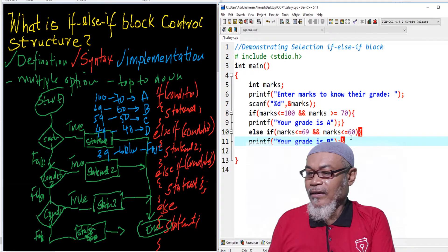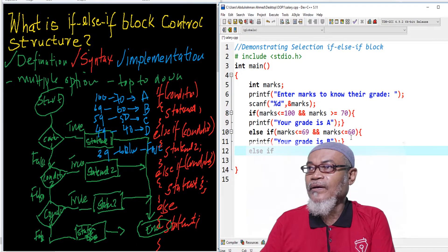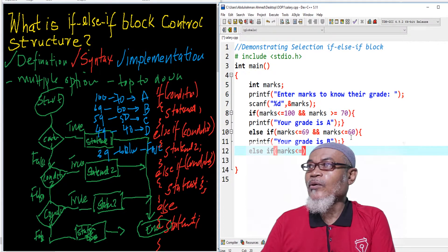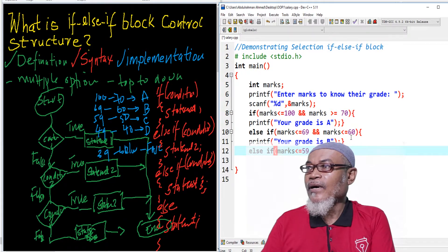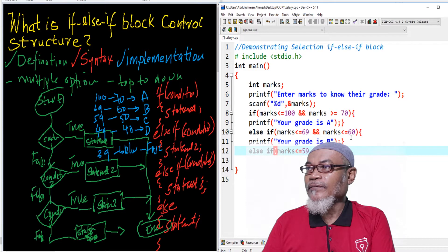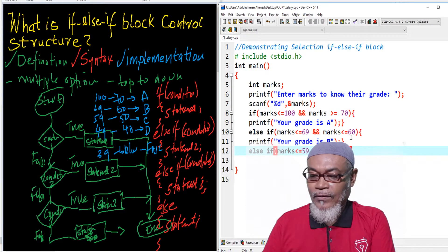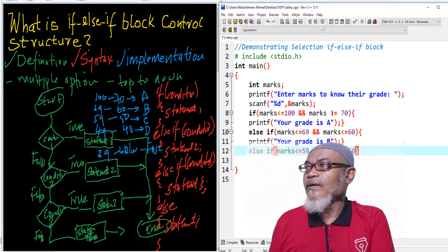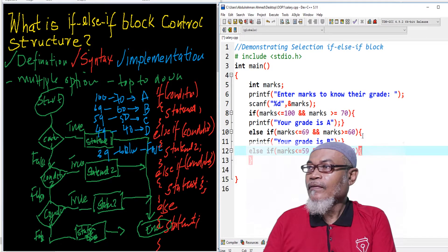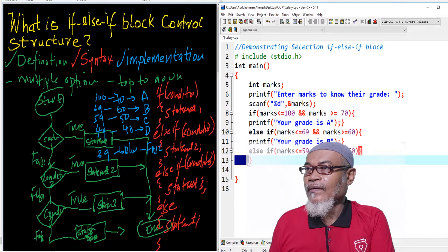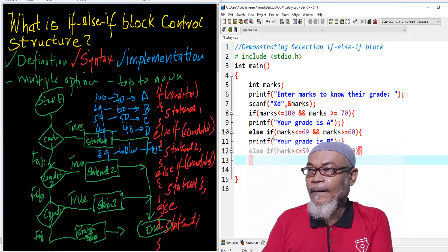Then we put another else-if: else-if marks are less than or equal to 59 and marks are greater than or equal to 50, then printf that the grade is C.